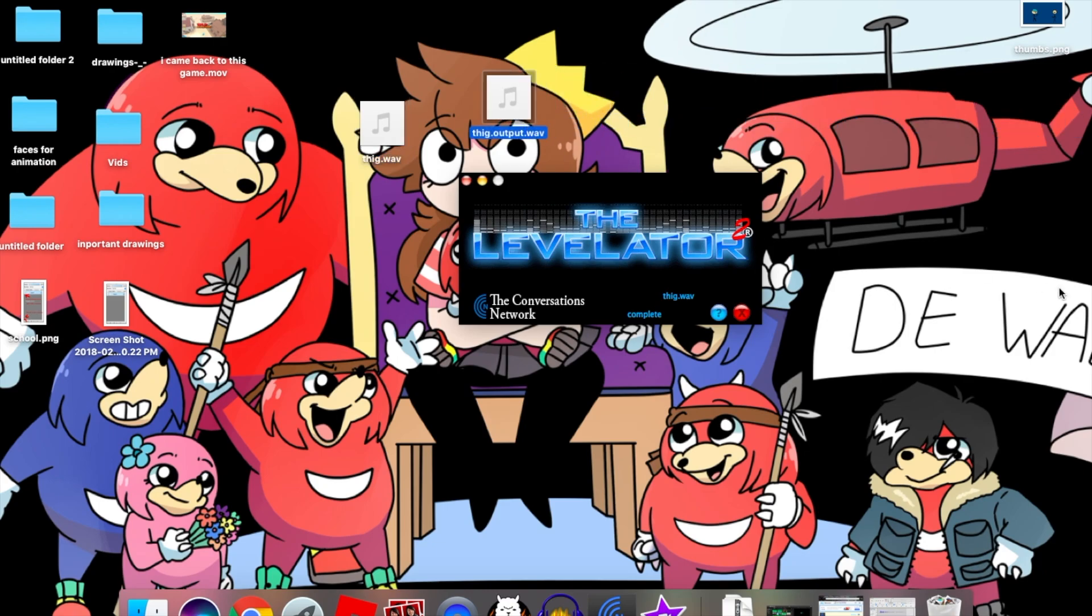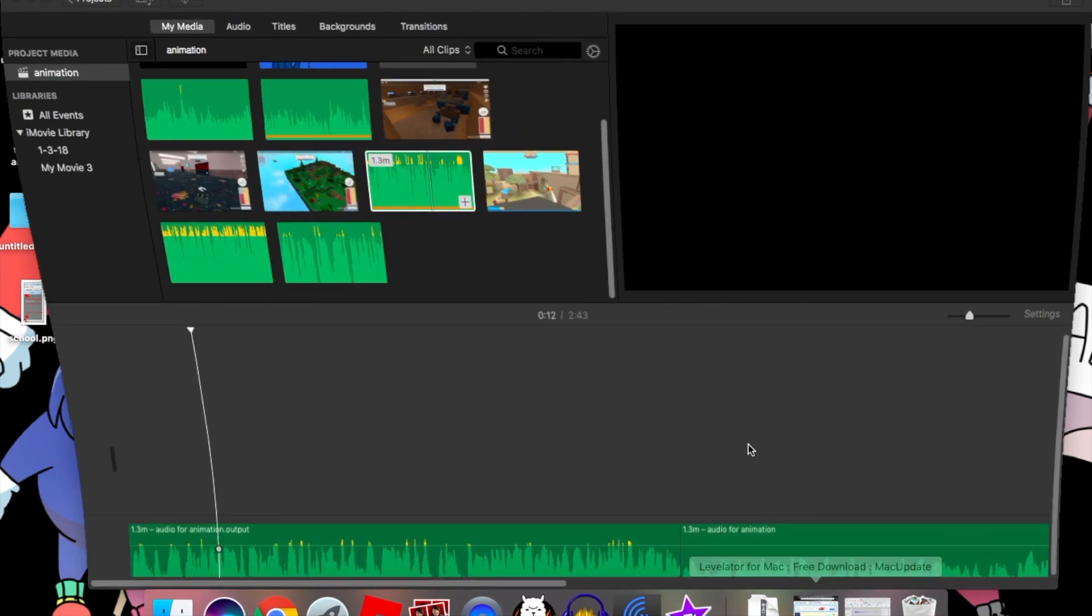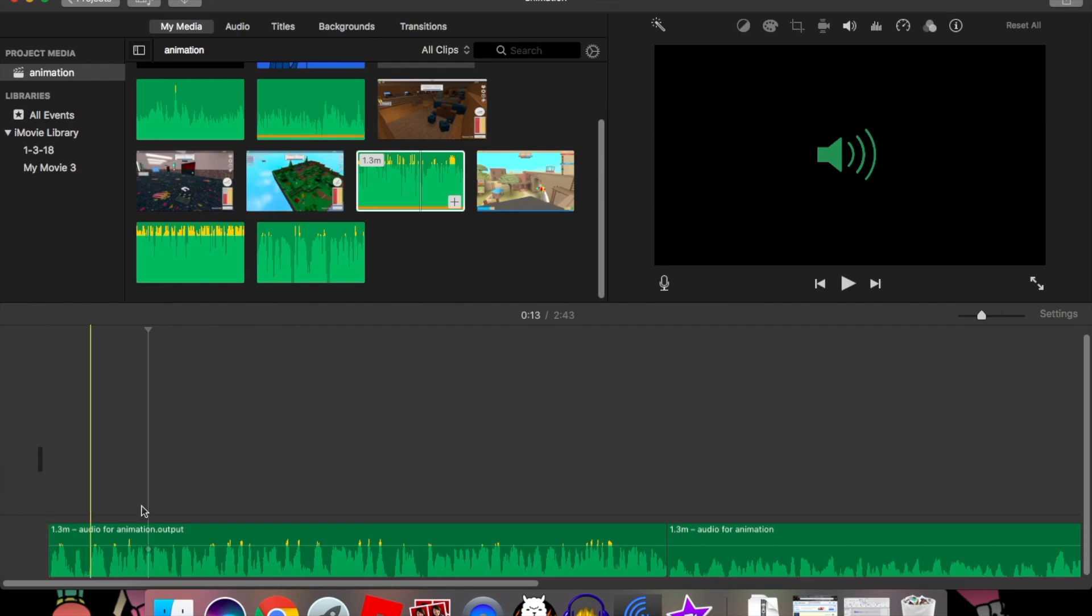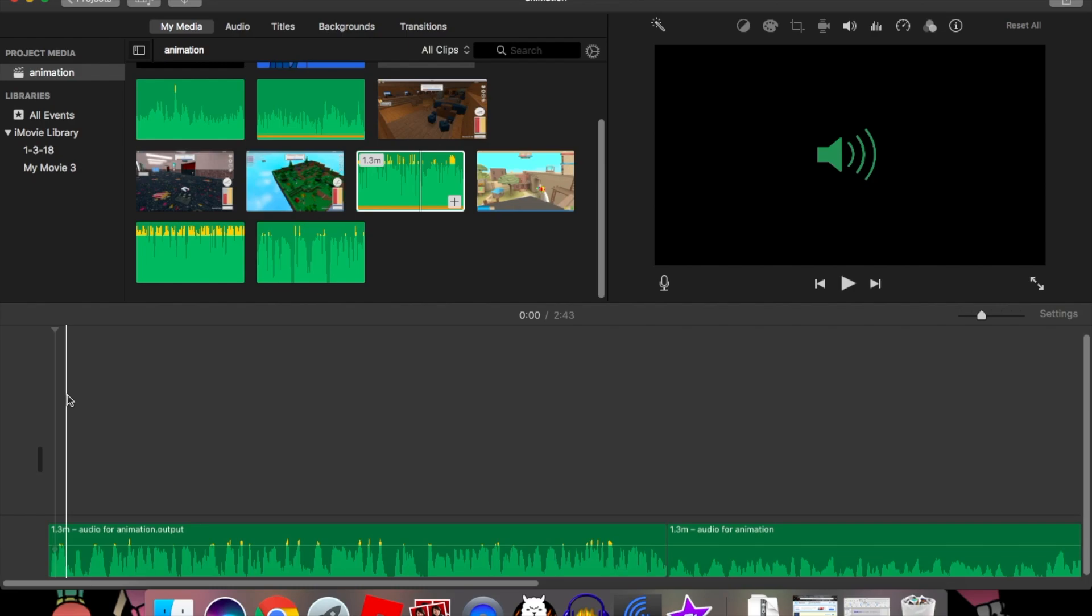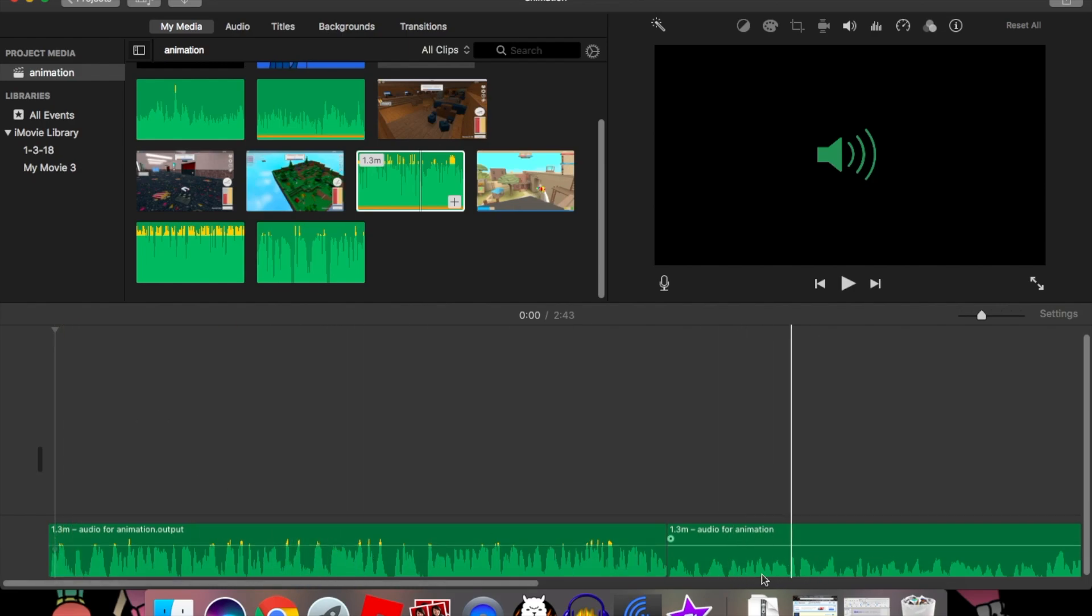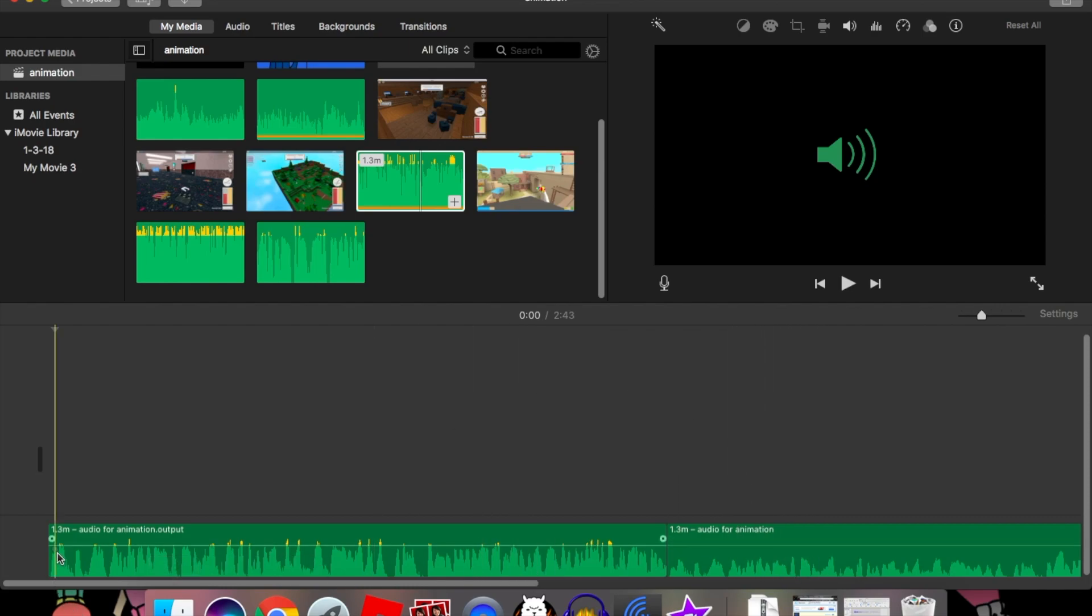Okay, now that we have our stuff, you can go in iMovie. But I already have this, so this is with Levelator and this is just my normal. As you can see from the sound waves, it just makes it louder.